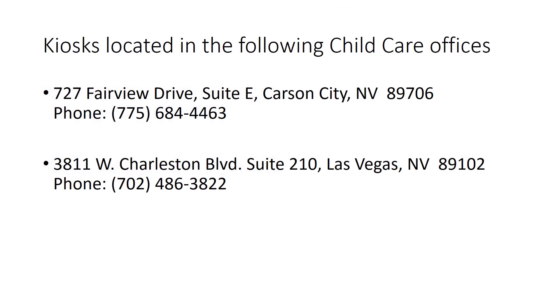When you make an appointment for in-person assistance, you'll use the kiosks located in either of these child care offices: 727 Fairview in Carson City or 3811 West Charleston Boulevard in Las Vegas.